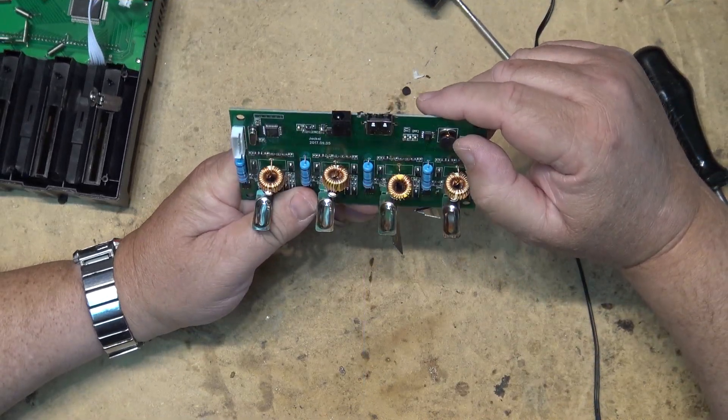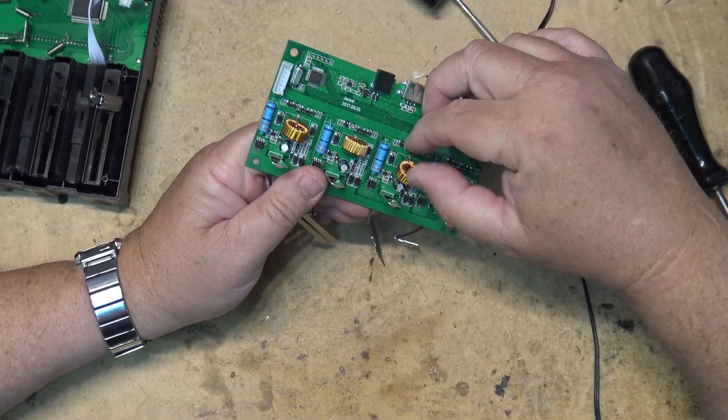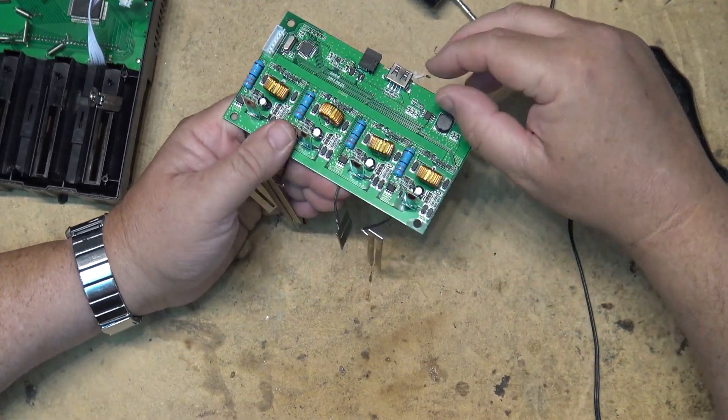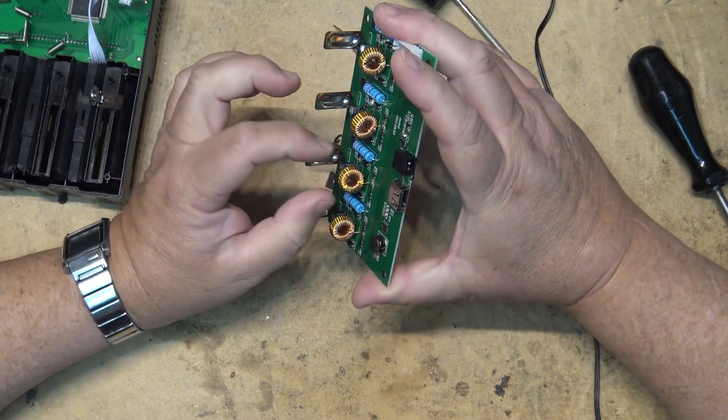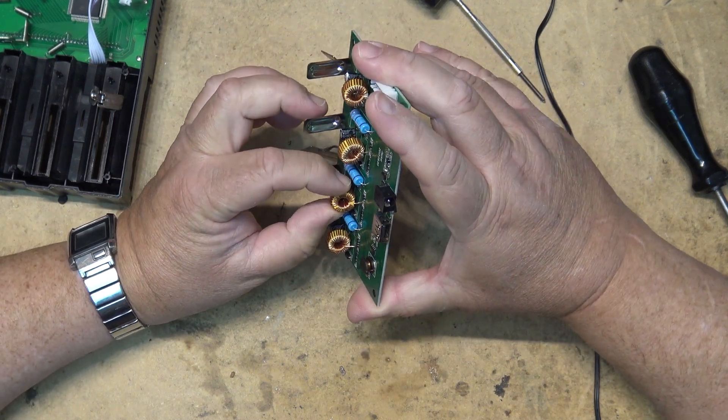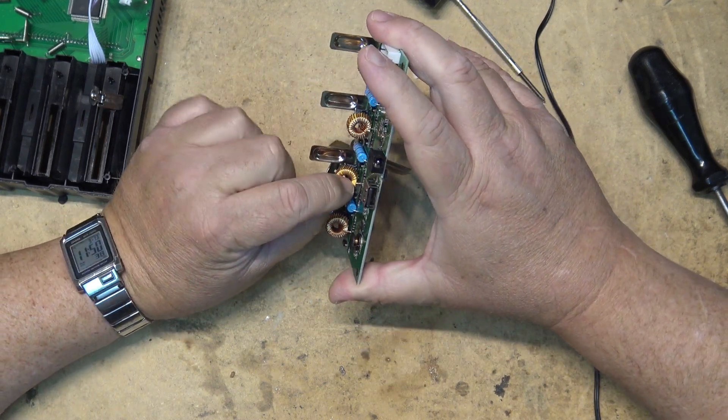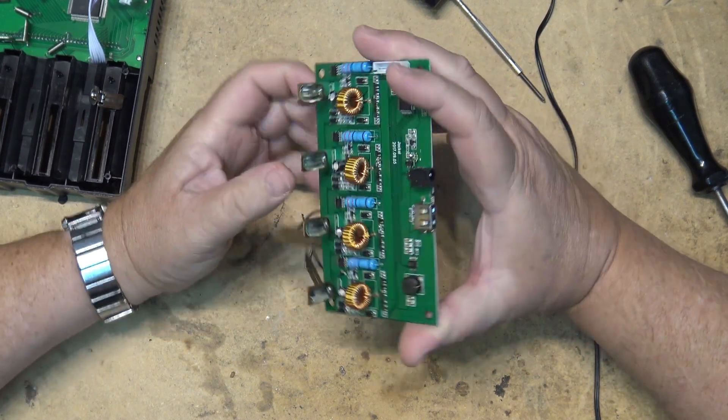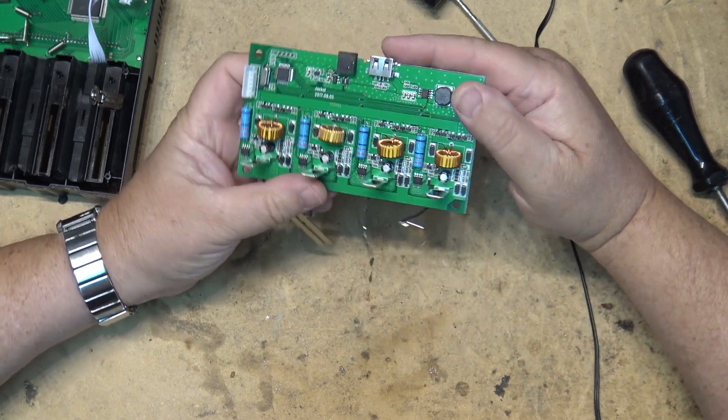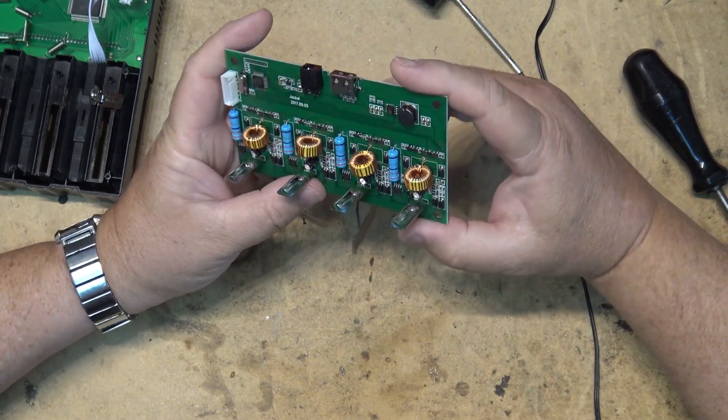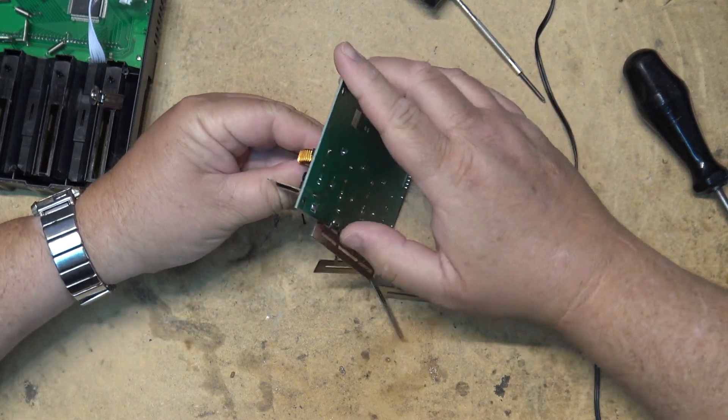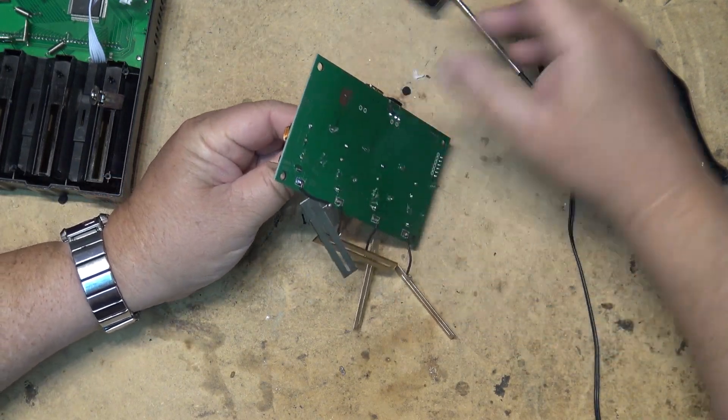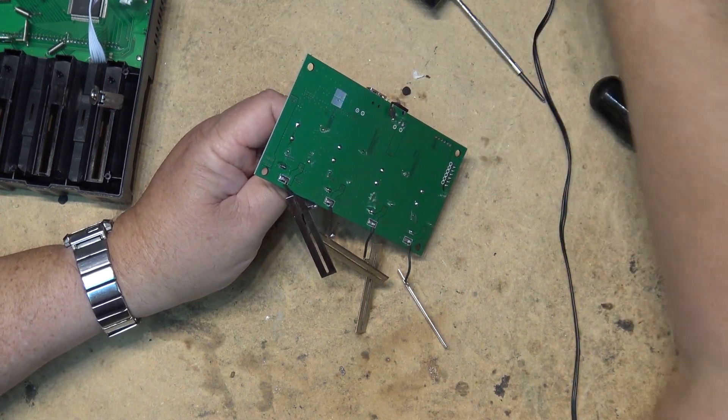All right, going to determine where the wire is broken and fix it. I think it's broken right there. I think probably the easiest thing will be to actually remove the coil completely from the circuit board.